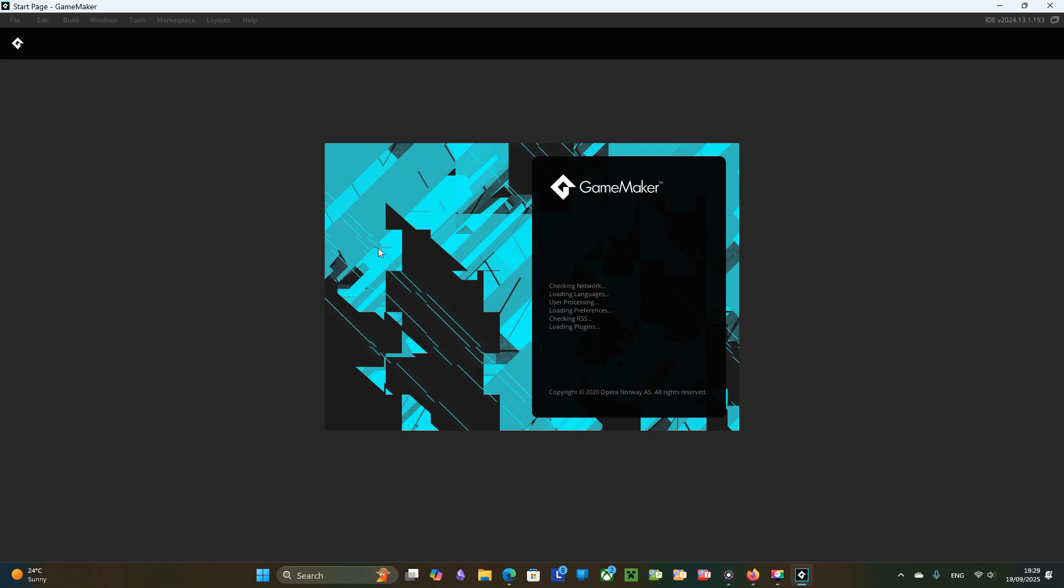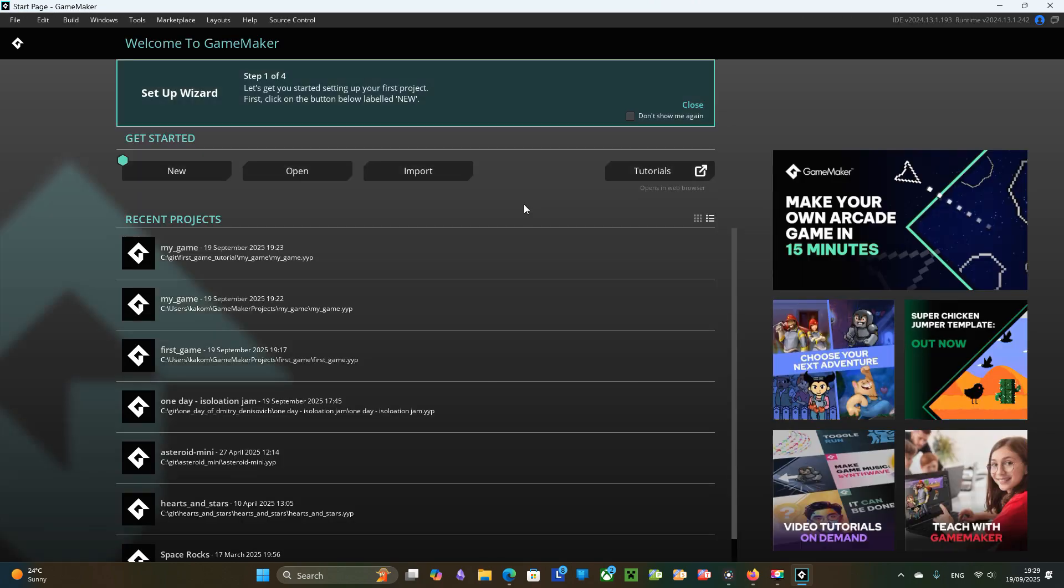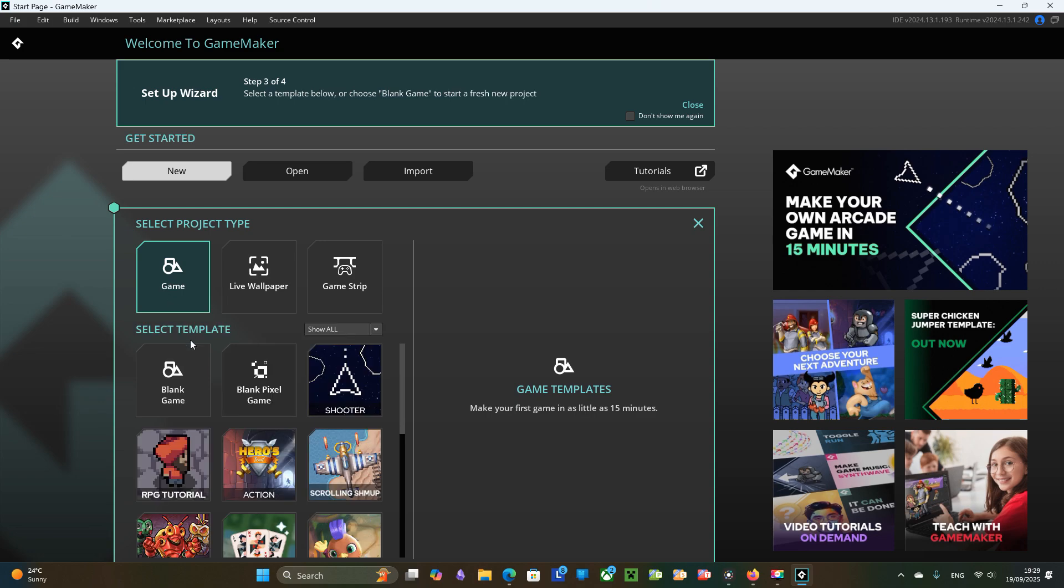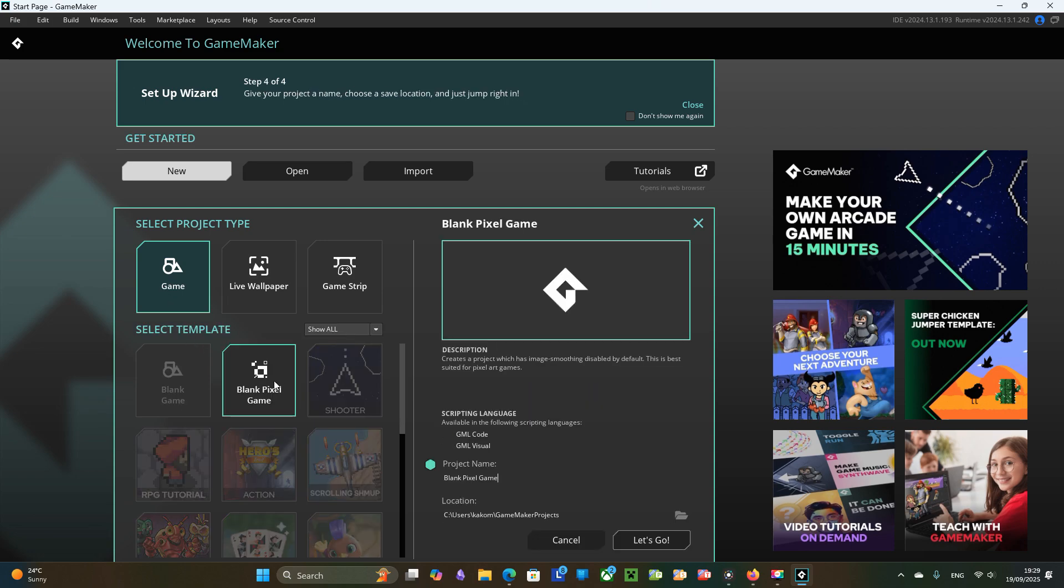After you install Game Maker you need to create a new project. I will choose a pixel project for the nice pixel art feel. And name it, for example, my first game.